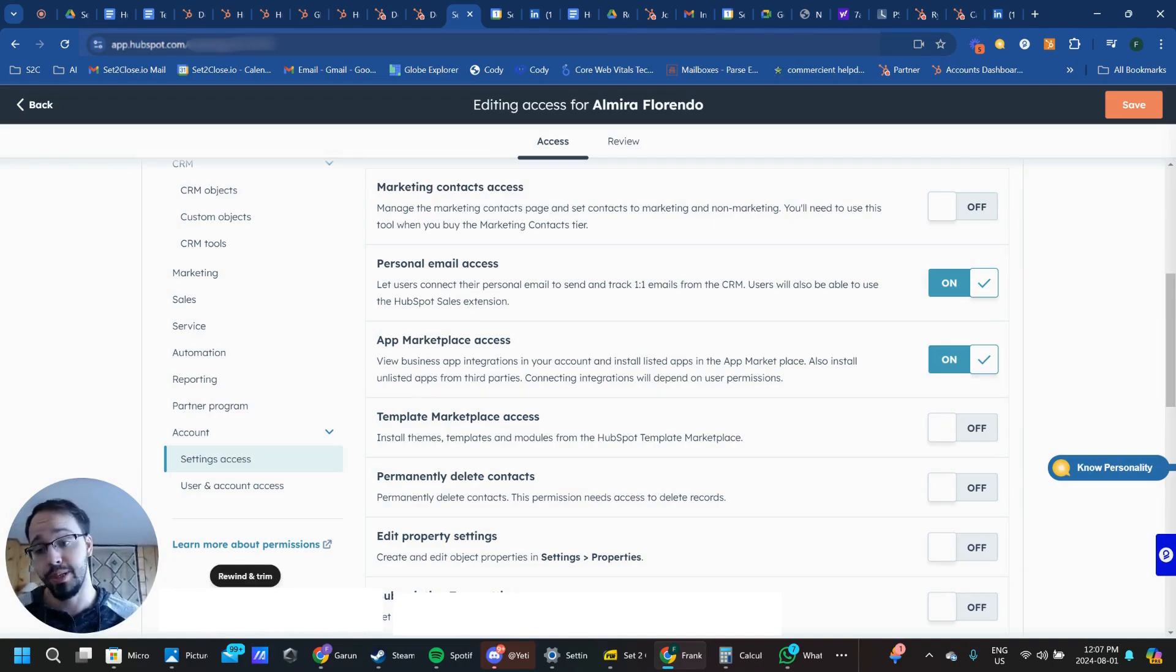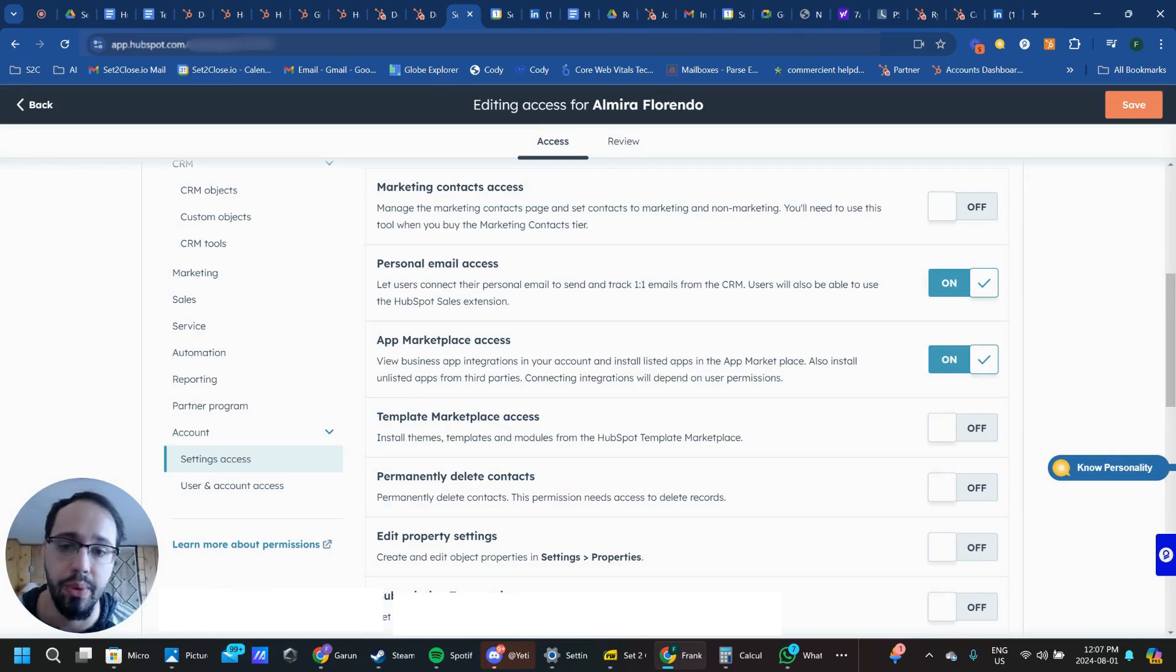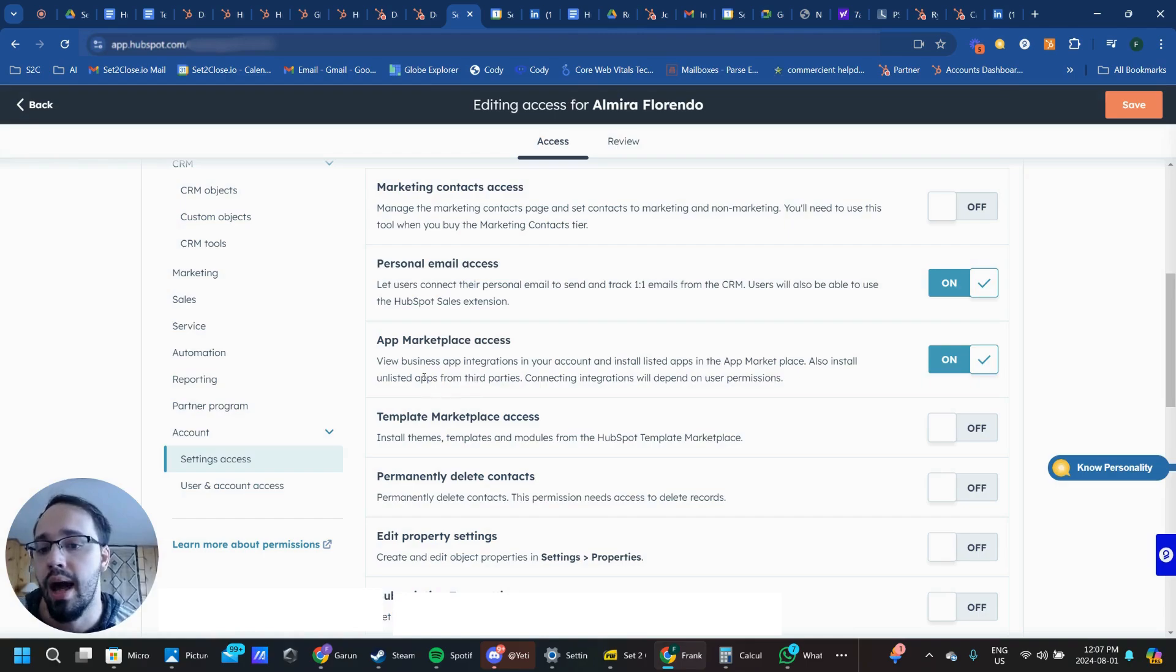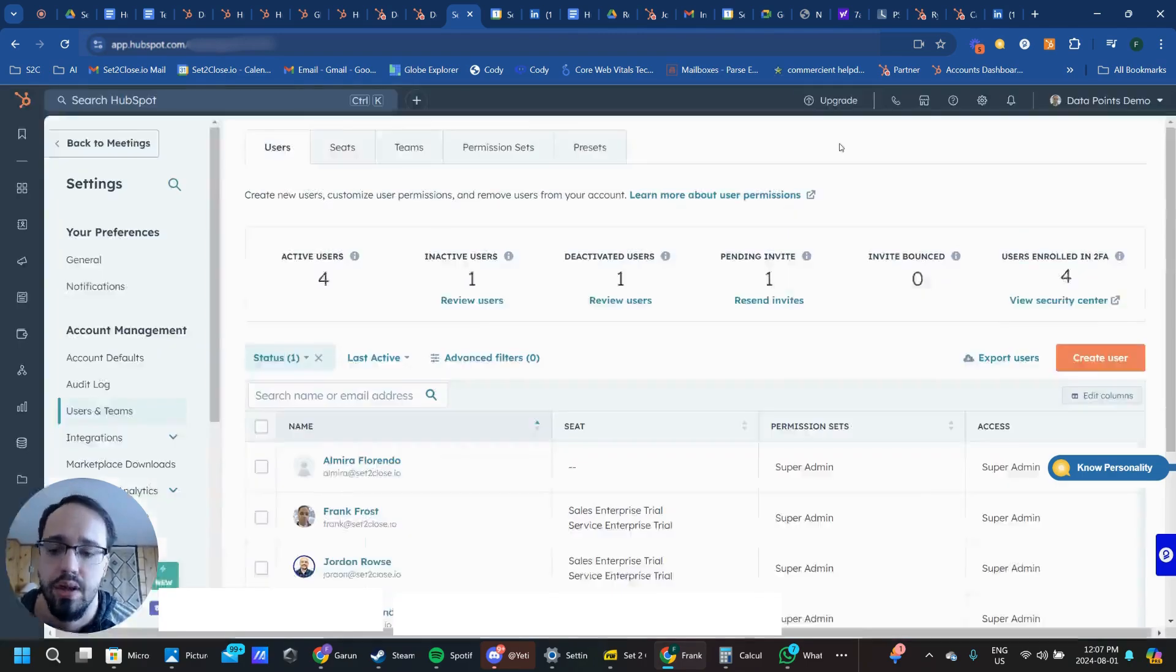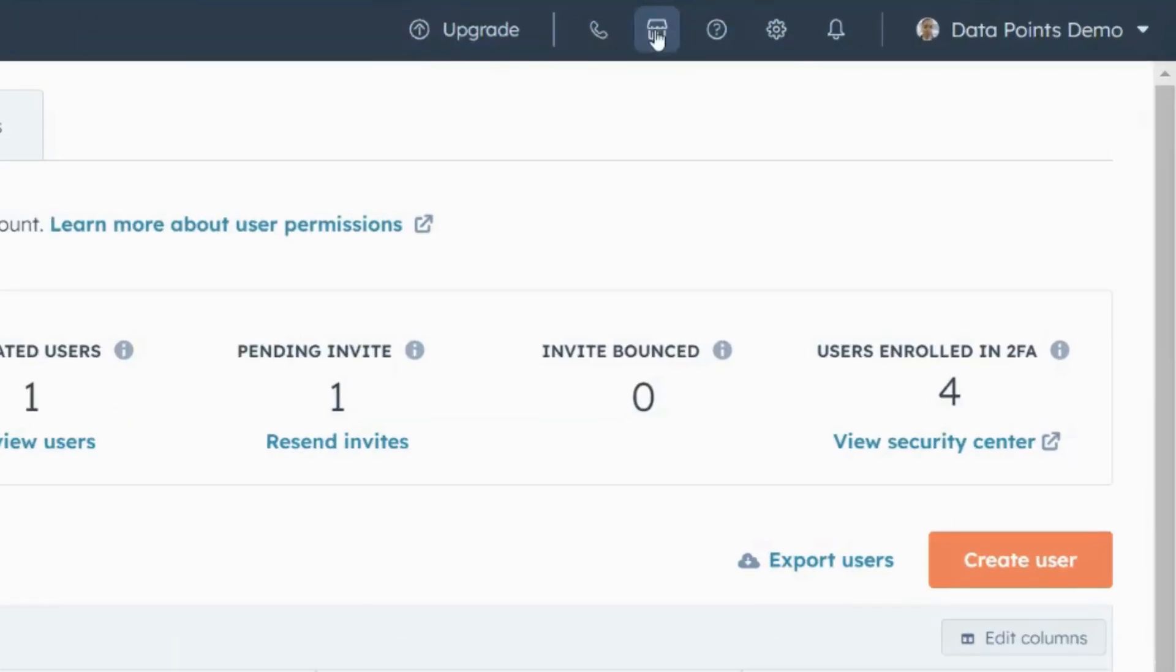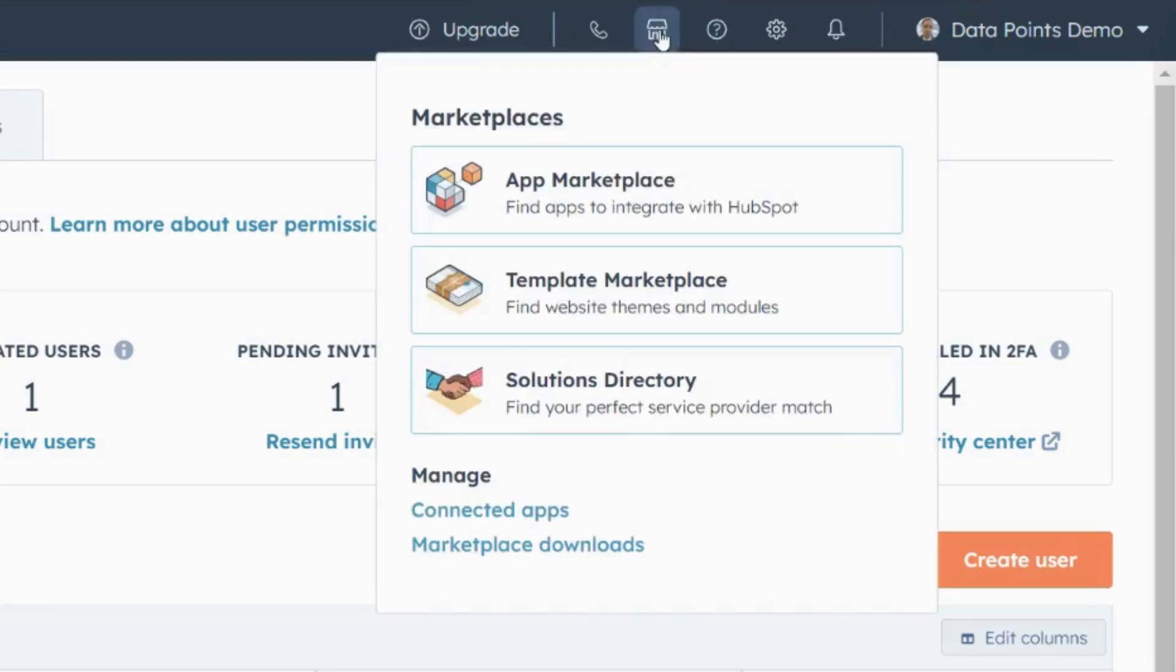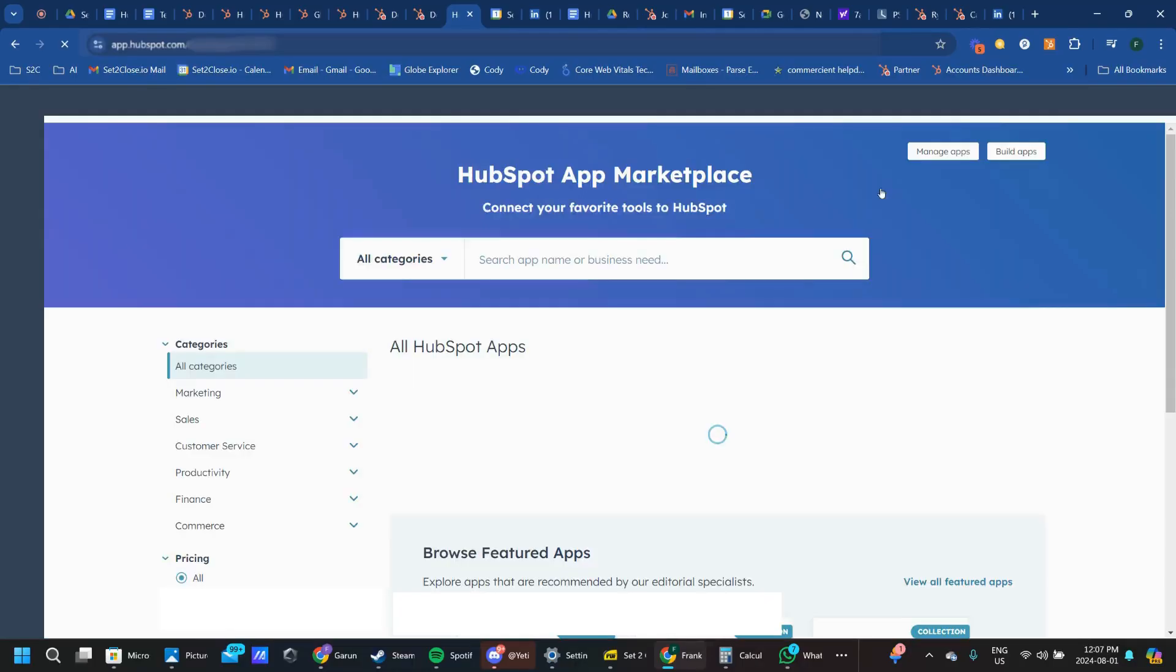Assuming your administrator has set you up with the App Marketplace Access, here's what you do next. You're going to navigate to the Marketplaces section up here in HubSpot. You're going to go to the App Marketplace.